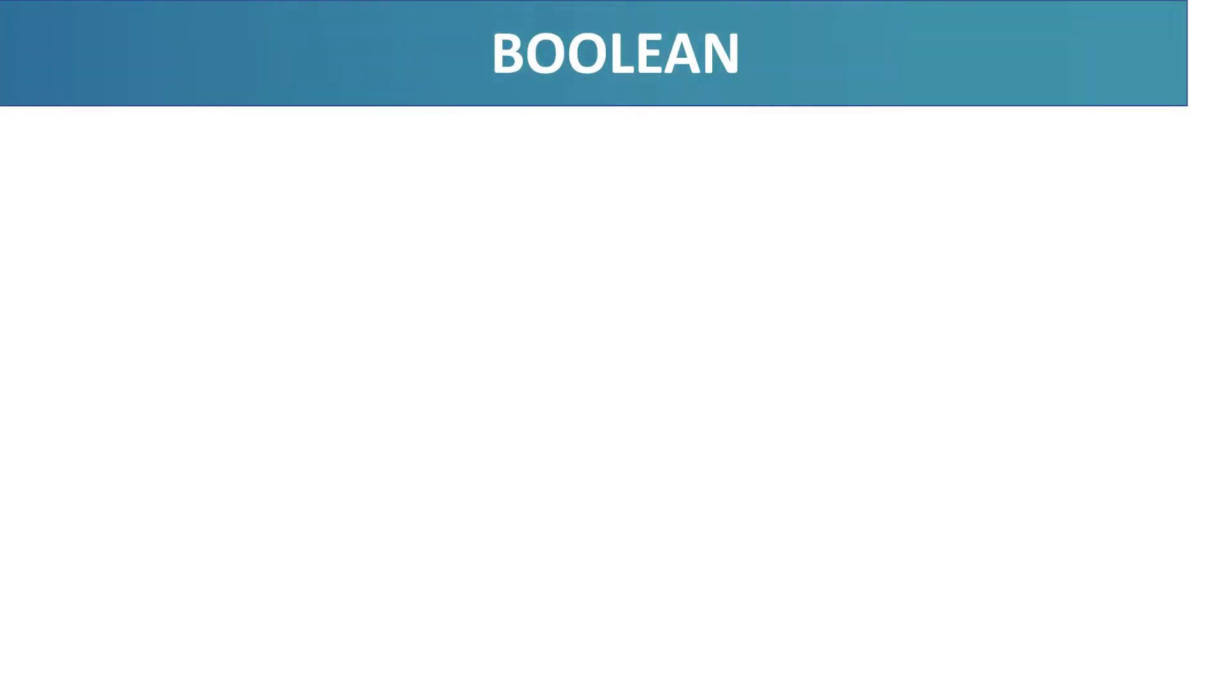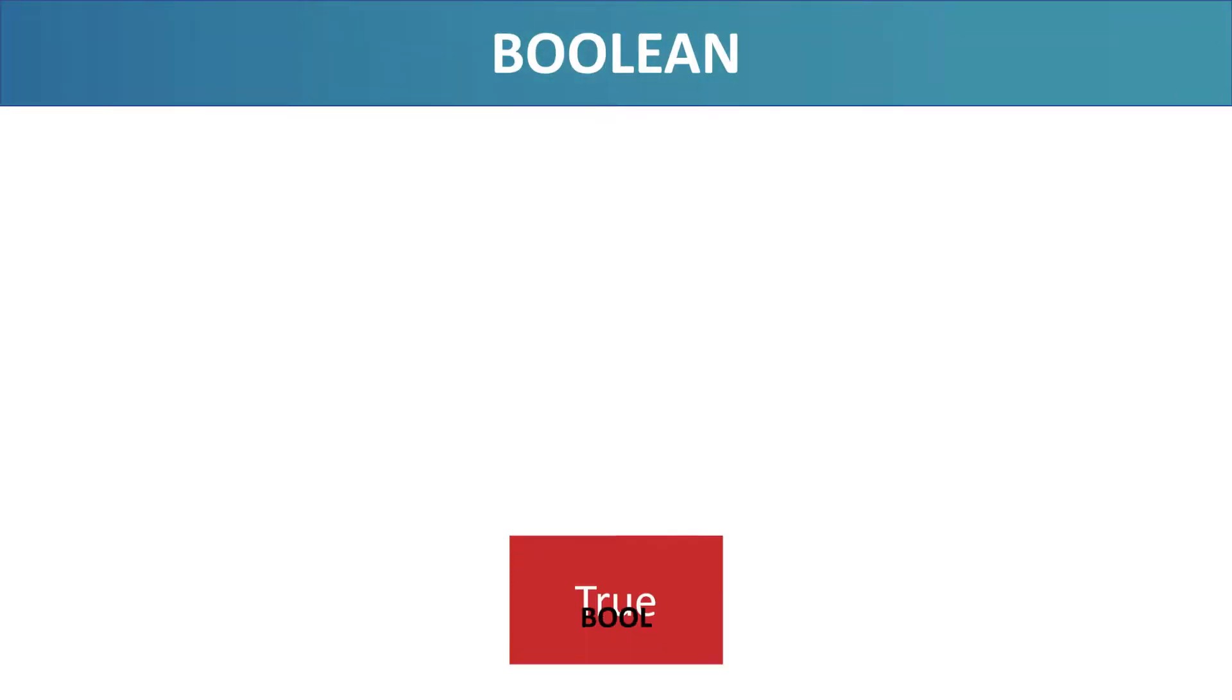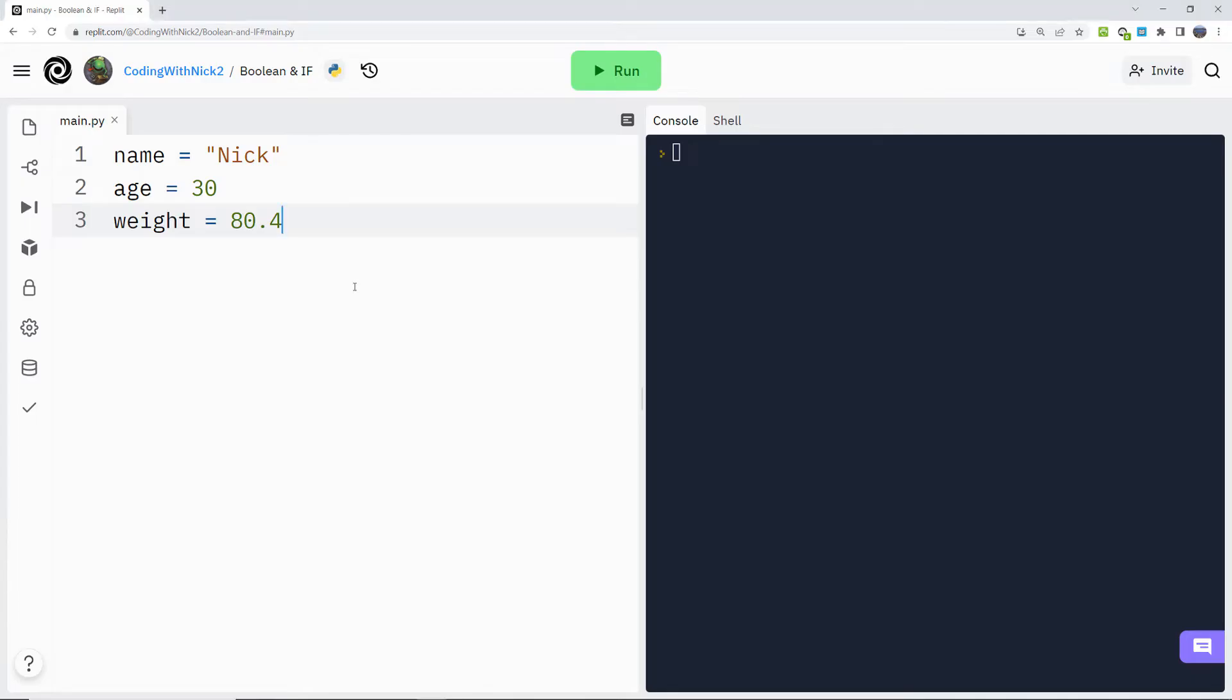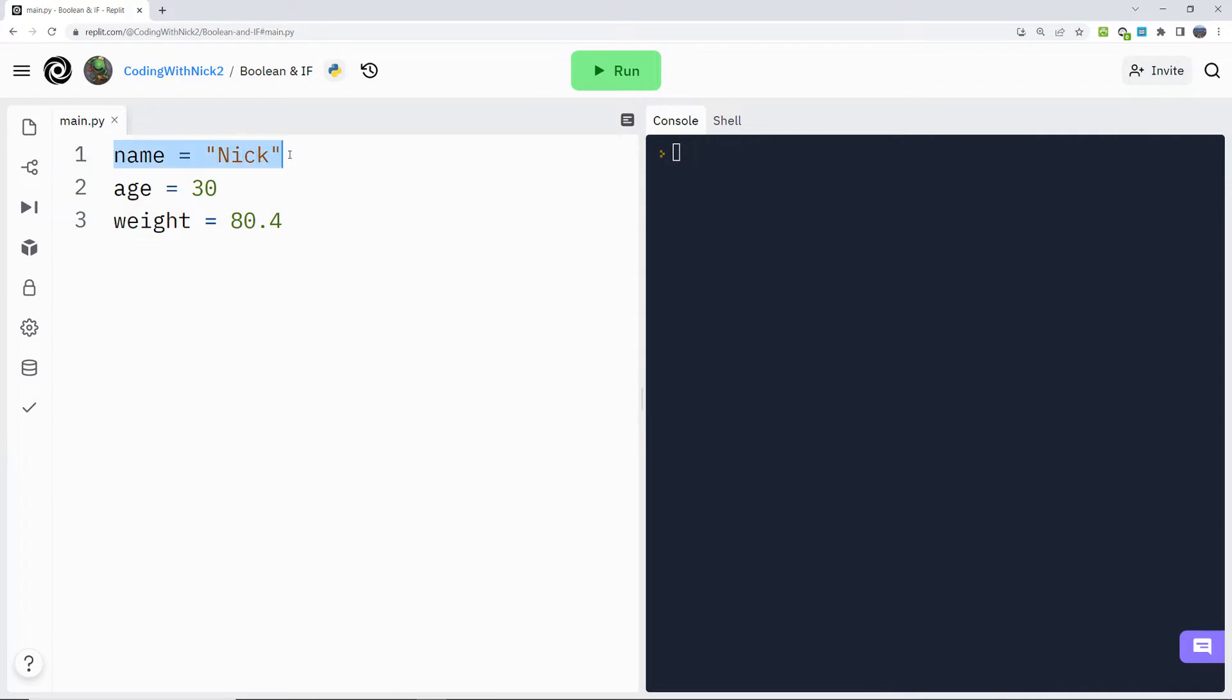A boolean variable can only have two possible values, either true or false. In this example, I have created three variables: a string name, an int age and a float weight.